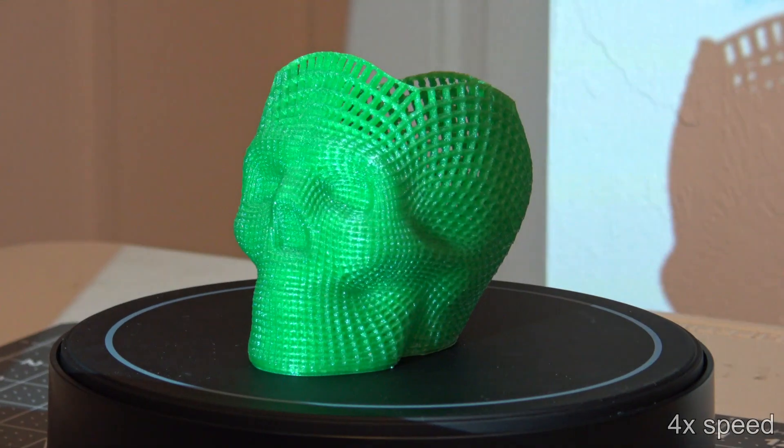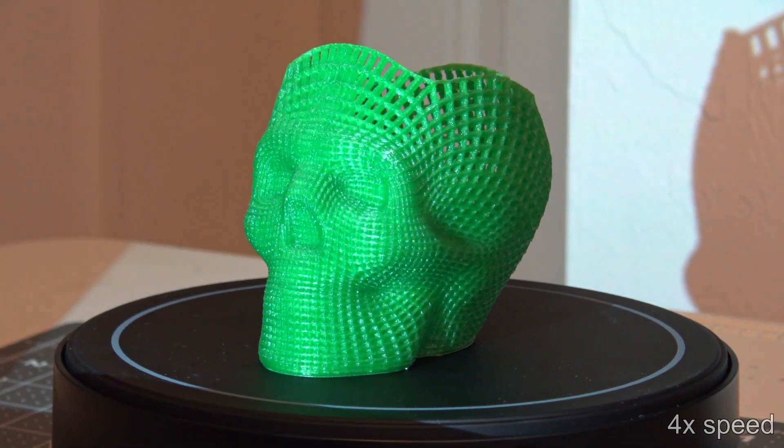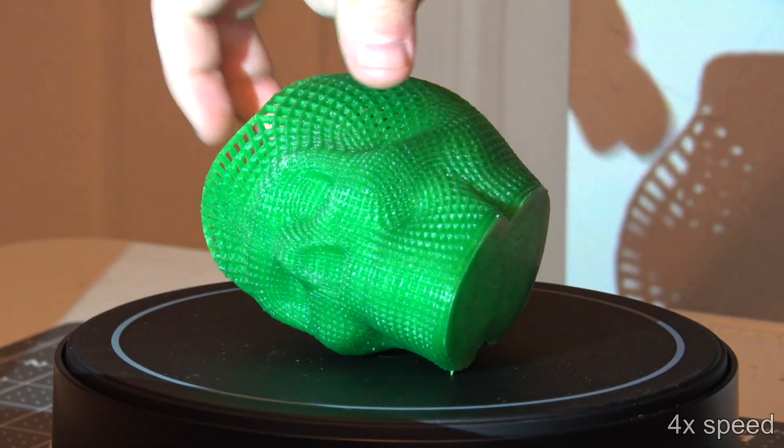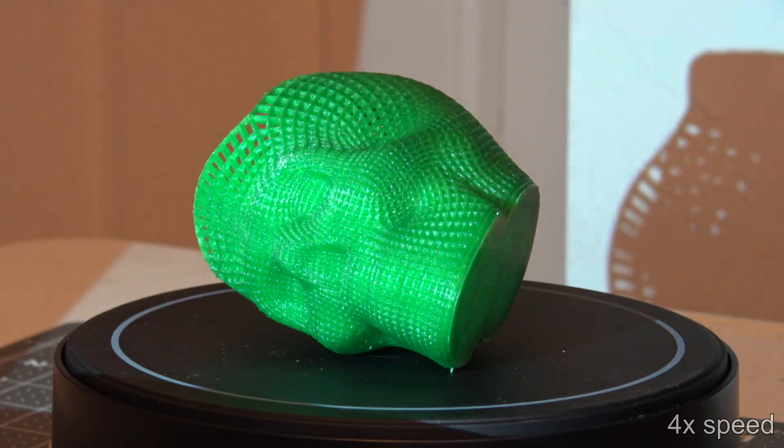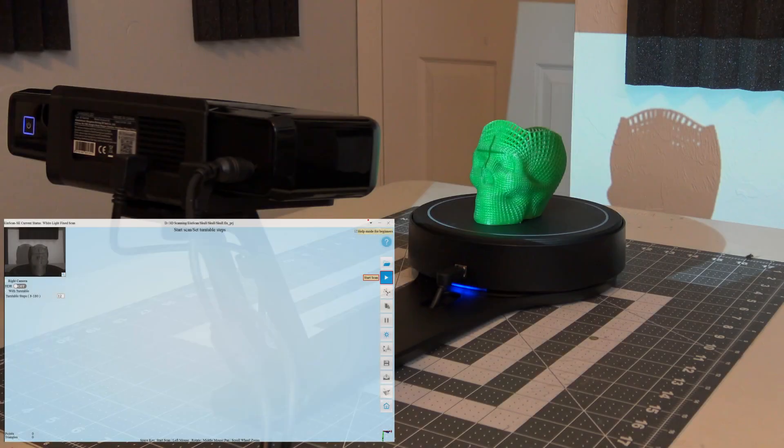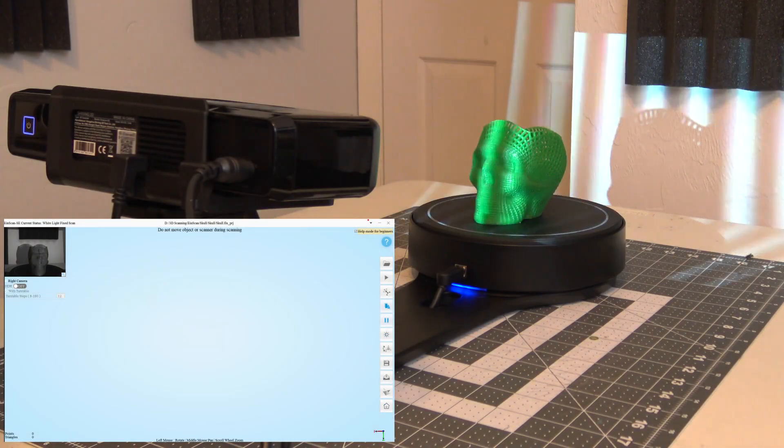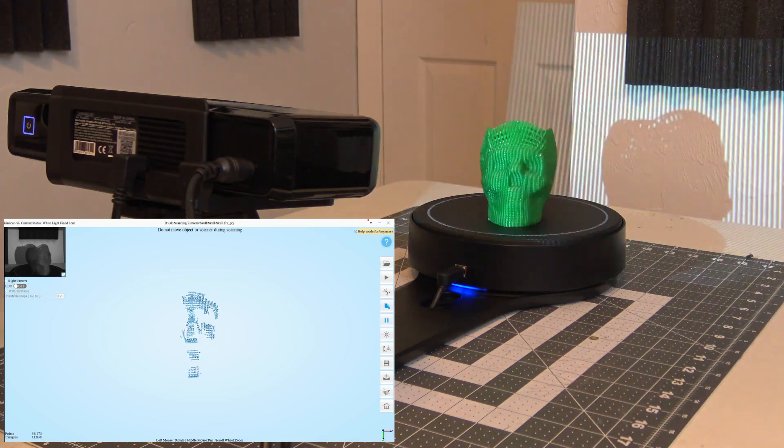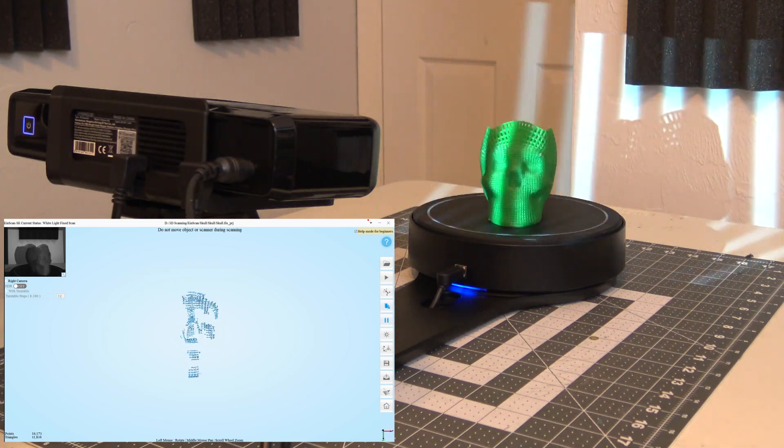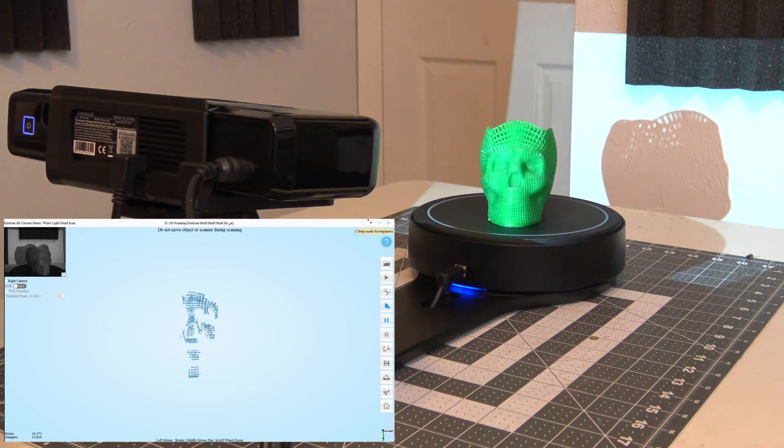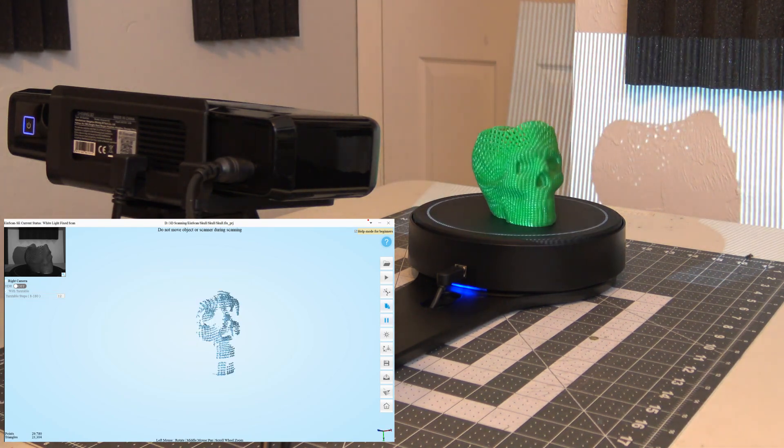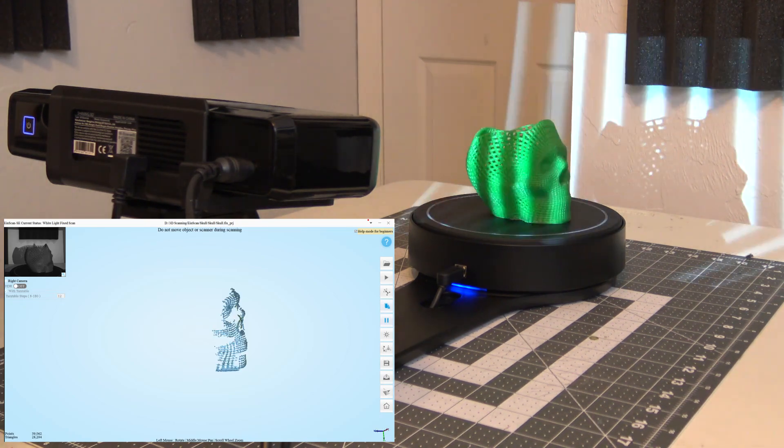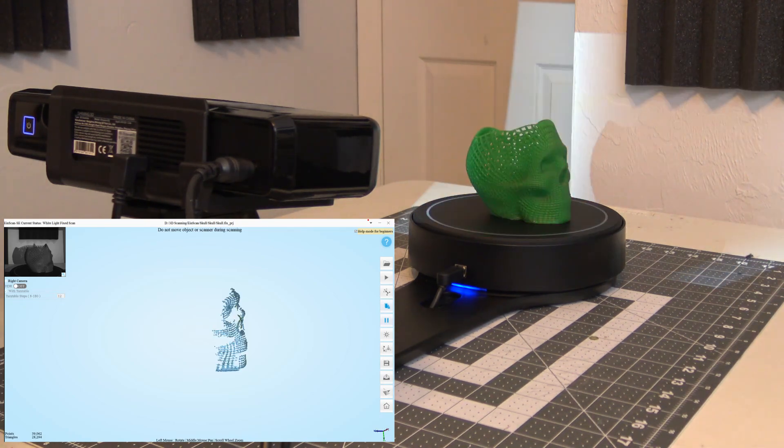To really challenge the scanner, I scanned a 3D printed skull with a very intricate lattice detail. This material was not a good choice for scanning, as it's a translucent jade green, which slightly scatters the light. For a light-based scanning method, that's probably not the best choice.